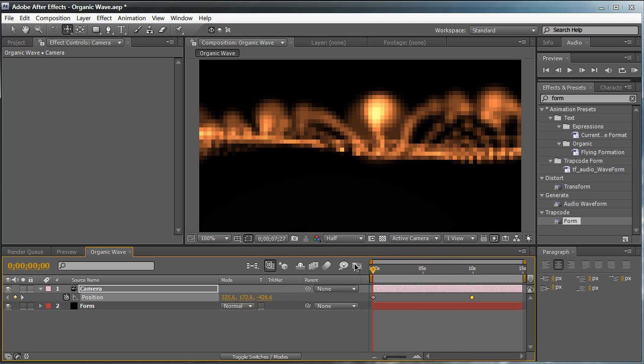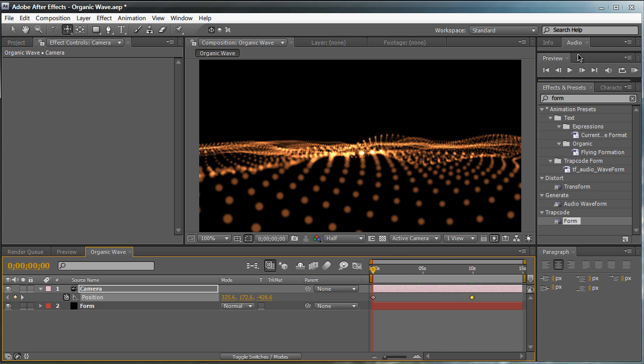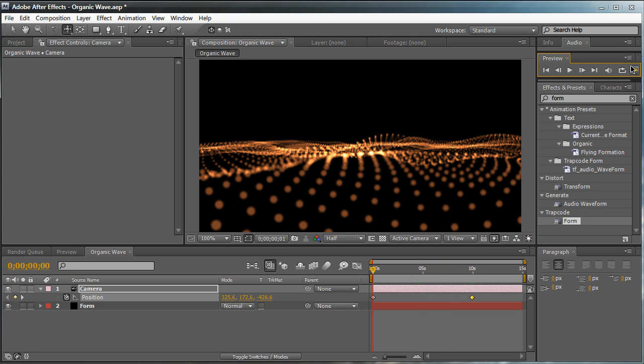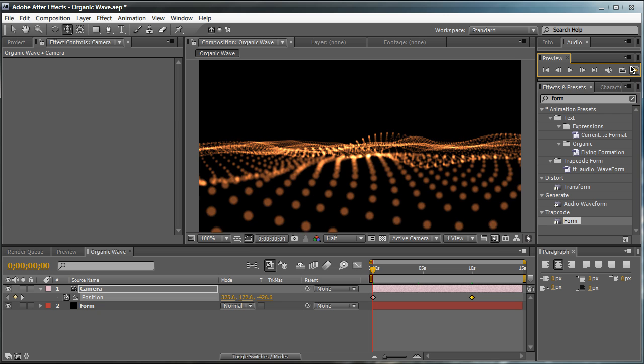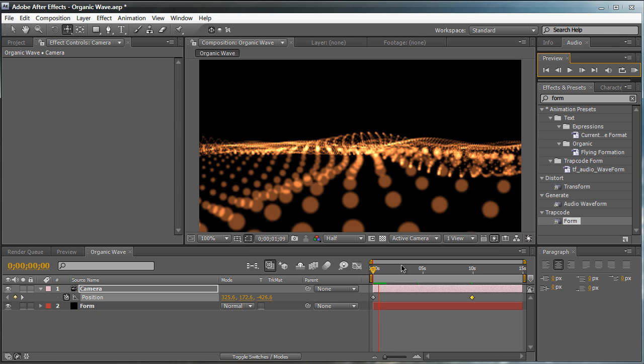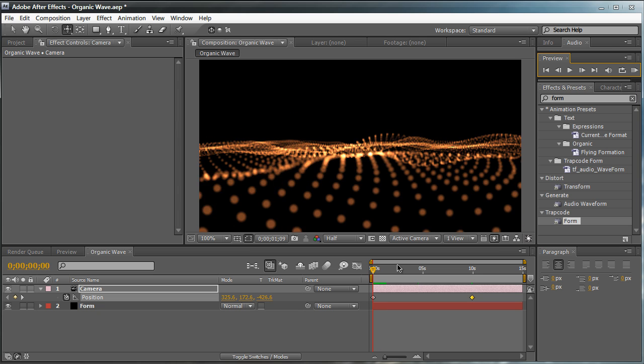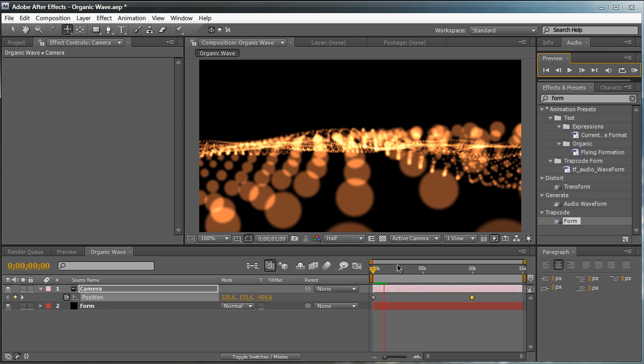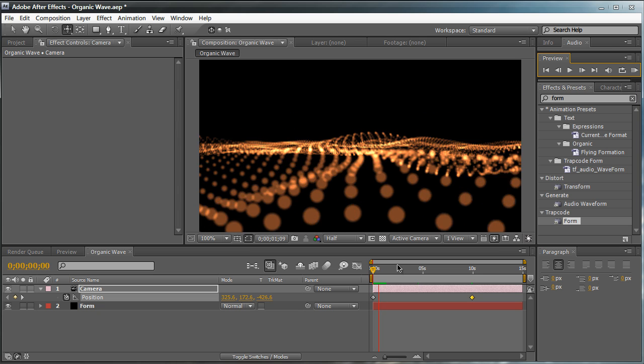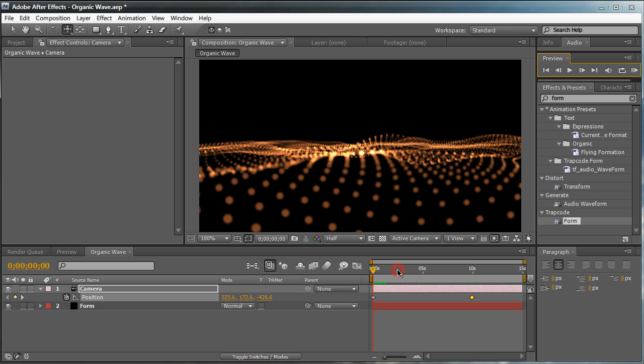And just like that, if we RAM preview this, we're actually flying through the organic wave. So as you see, our animation consists of us flying through our organic wave. Pretty simple enough. Now, that's the basic core structure on how to recreate this scene. Basically, I taught you how to recreate the grid and how the waves look and pretty much how to animate the camera. All you need to do now is actually make the grid look good.